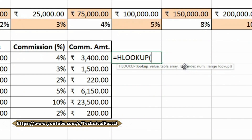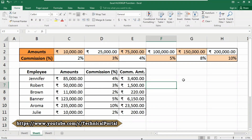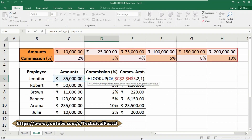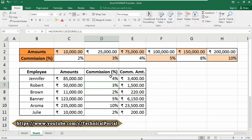Range lookup is a boolean to indicate exact match or approximate match — the default is true, meaning approximate match. So HLOOKUP searches for a value in the first row of a table and at the matched column retrieves a value from the specified row. Use HLOOKUP when lookup values are in the first row of a table. Use VLOOKUP when lookup values are in the first column — that is the key difference between HLOOKUP and VLOOKUP.